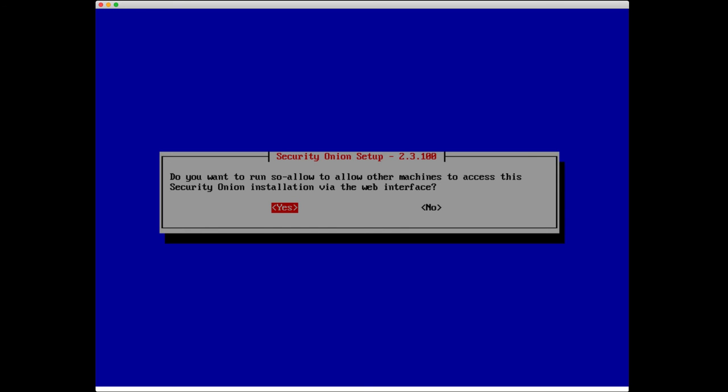Do you want to run SO-allow to allow other machines to access this Security Onion install via the web interface? By default, we lock down Security Onion so that the only ports accessible are port 22, SSH. If you want to access the web interface on 443 or HTTPS, you need to run this tool, SO-allow, and allow an IP or an IP range so that your system can access the web interface. Keep in mind, even if you can pull up the web interface, you still have to have a valid username and password before you can actually log in.